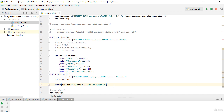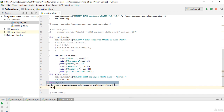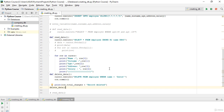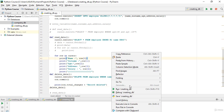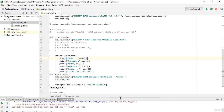Now we need to call our function. I'll add `delete_data()` and then run the code. Let's see the result.